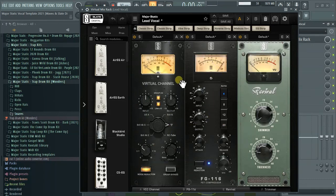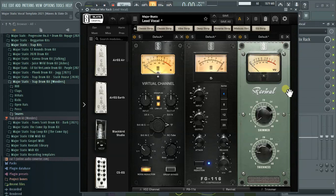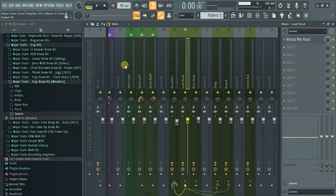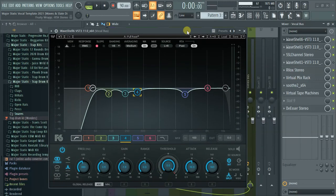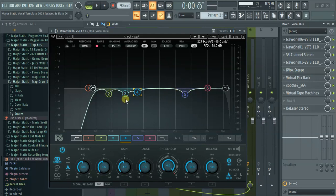Here's what's on the lead vocal: the Virtual Channel followed by some compression — just minor compression. Then there's the Revival for thickness and some shimmer, which is mainly for the high end. On the vocal bus, the F6 dynamic EQ is where a lot is happening — I was attacking some frequencies in the low end and some in the mid-highs where there were problem frequencies, ducking those just a bit.